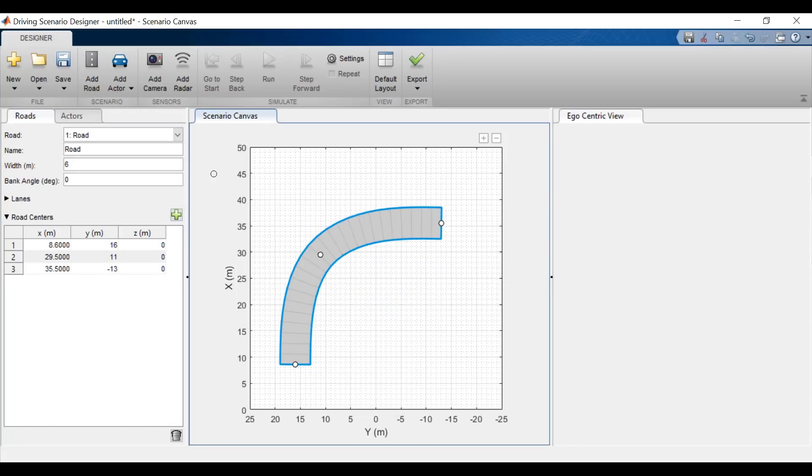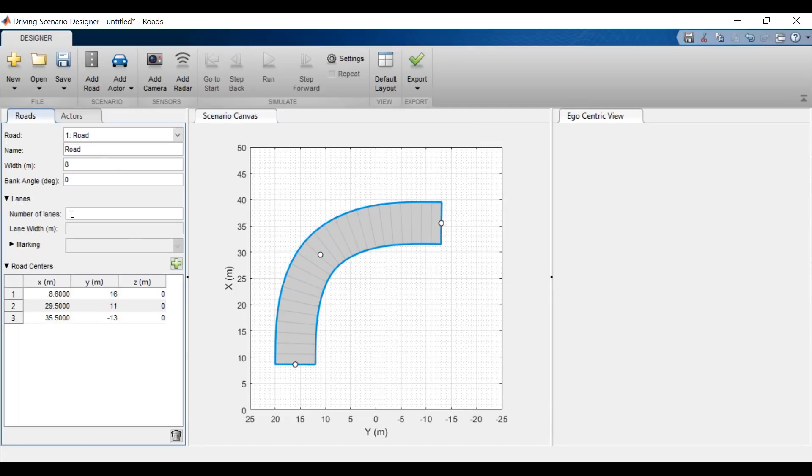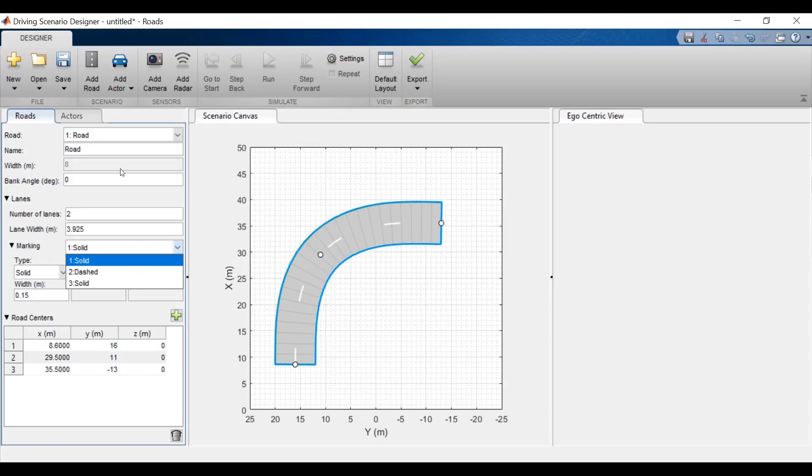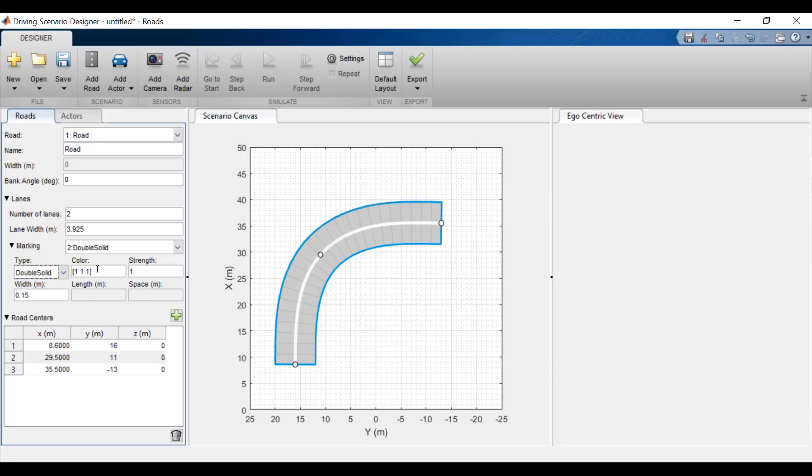Now I want to make this road a little bit wider, so I'll come to the panel on the left where I can change the properties of any roads or actors I've defined. First I'll increase the width. Then I'll create two lanes and I'll change the dashed marking to a double solid line. Finally, I'll make the line yellow for two-way traffic.